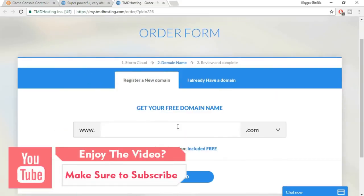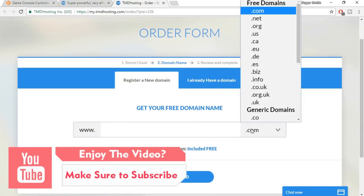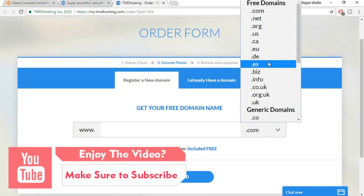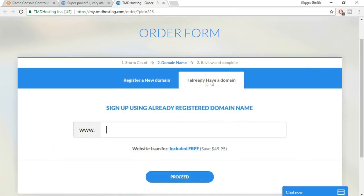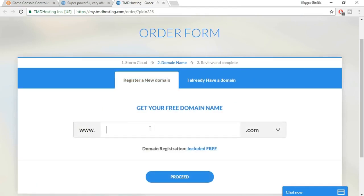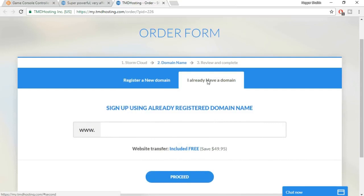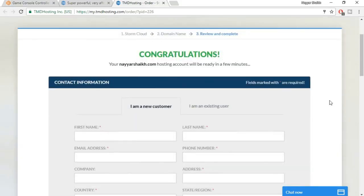Just click on 'sign up now.' Here you have to choose your free domain name. Type in the domain name you want for free and select .com, .net, whatever you want. I already have a domain name so I'll click over here. I strongly recommend if you're getting something for free, get it. Make sure you're under 'register a new domain,' type in your domain name, and click on proceed.